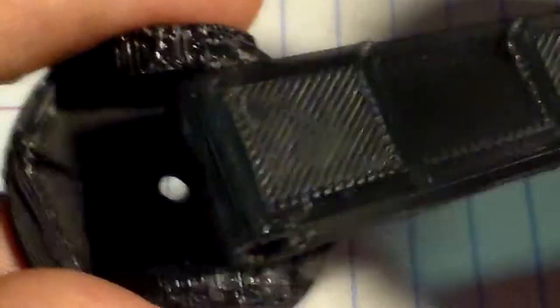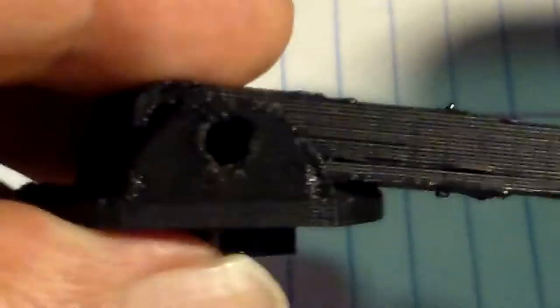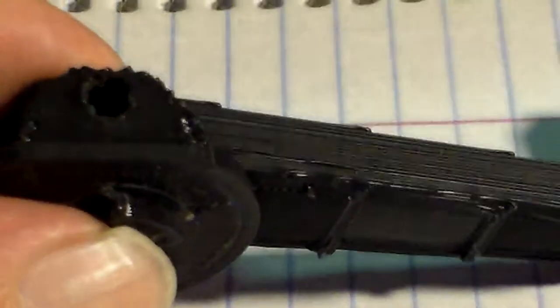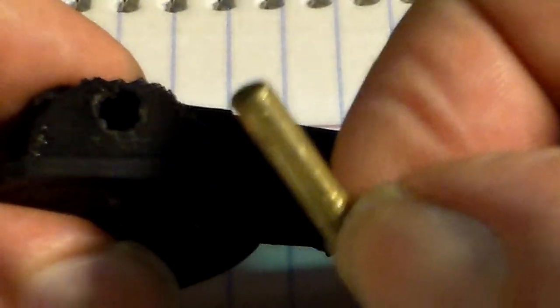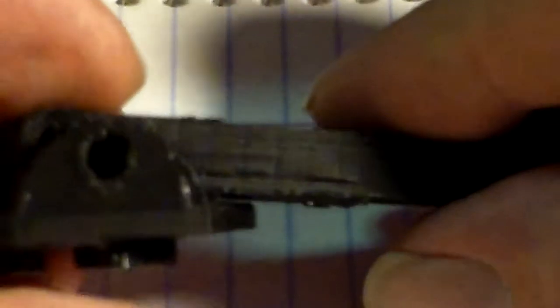That goes on there and then I put a little brass rod through it, although in reality it would be like a screw or something like that.